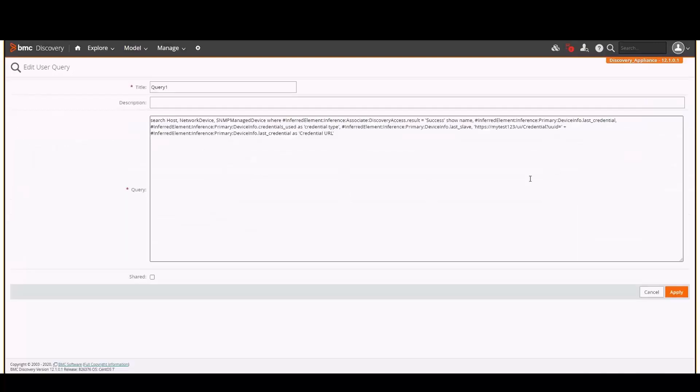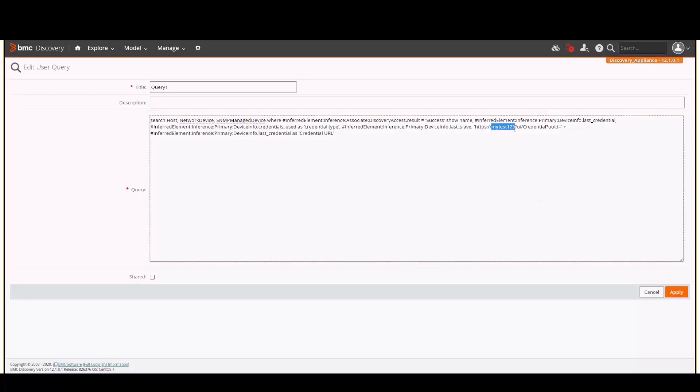This query will show the last successful access for all hosts, network devices, and SNMP-managed devices. Prior to running the query, you need to replace this field with the host name or IP address of the appliance being used.